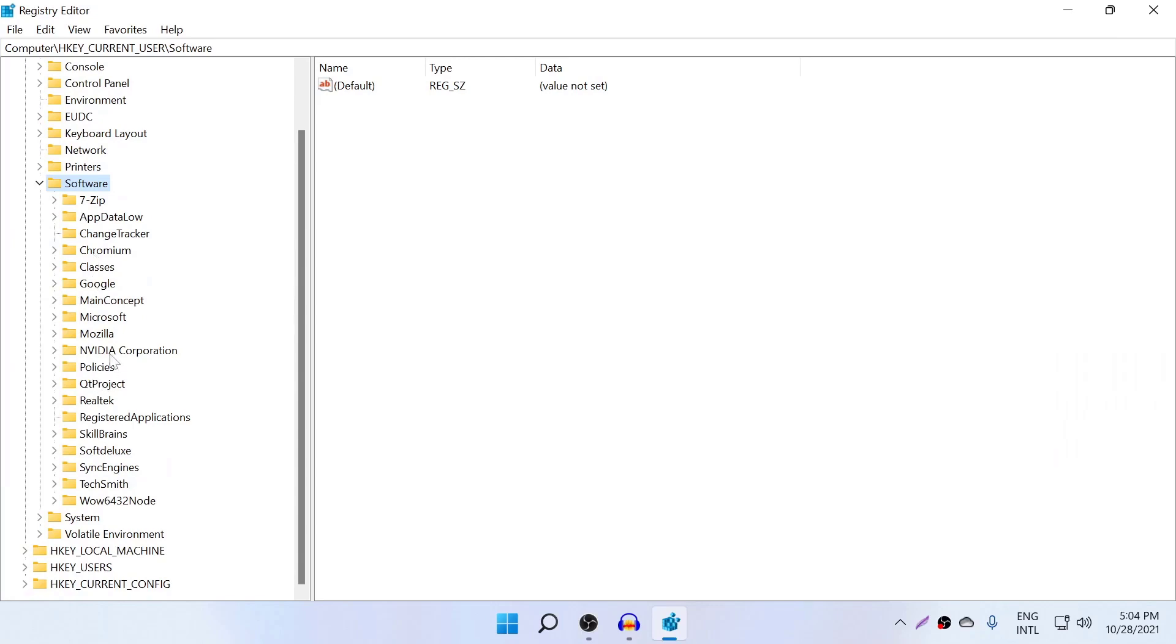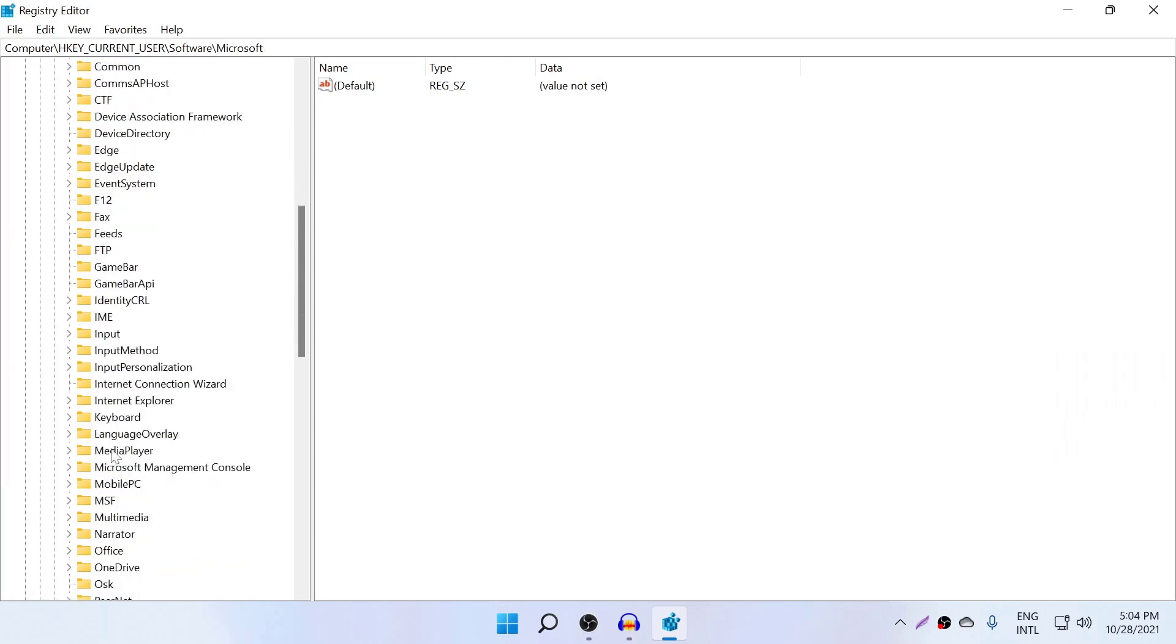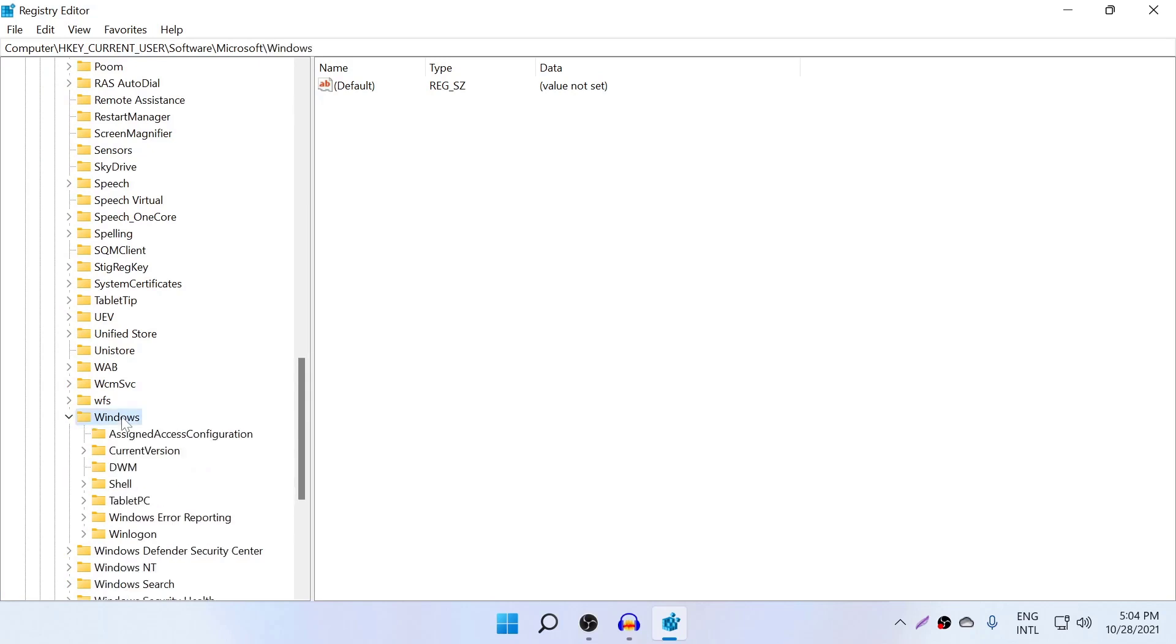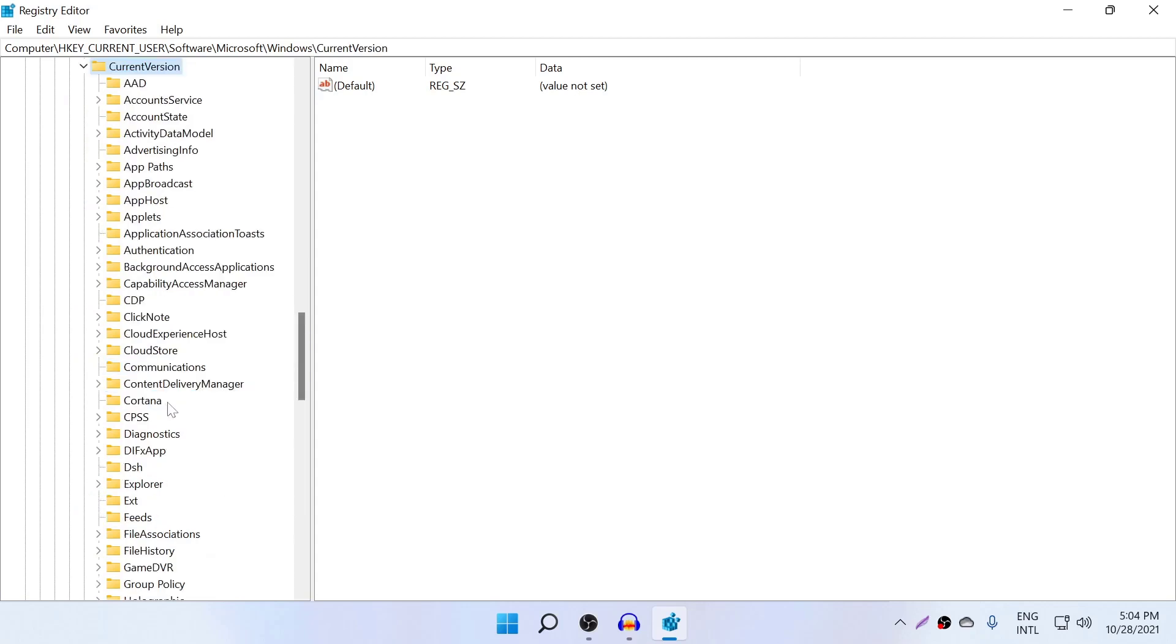Then go to Microsoft and go to Windows. Scroll down and find Windows, then go to Current Version, then go to Explorer. Where is Explorer? Explorer here, yes.